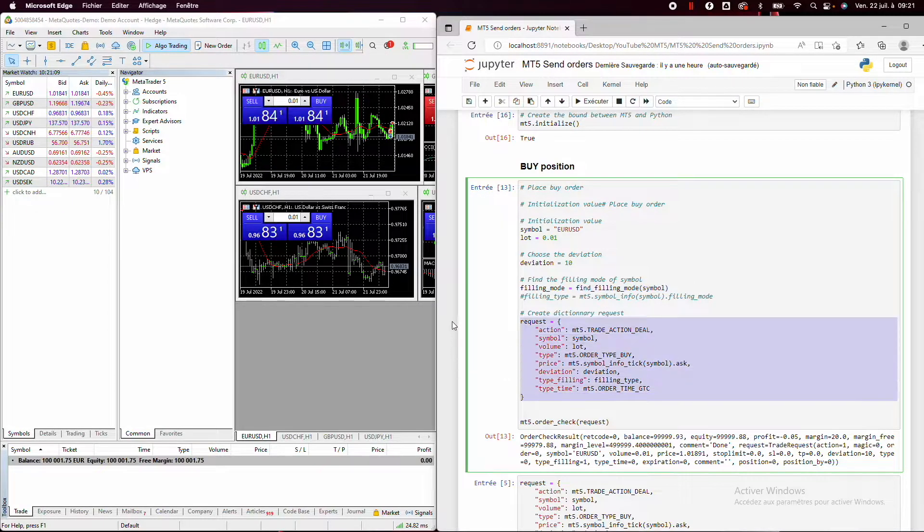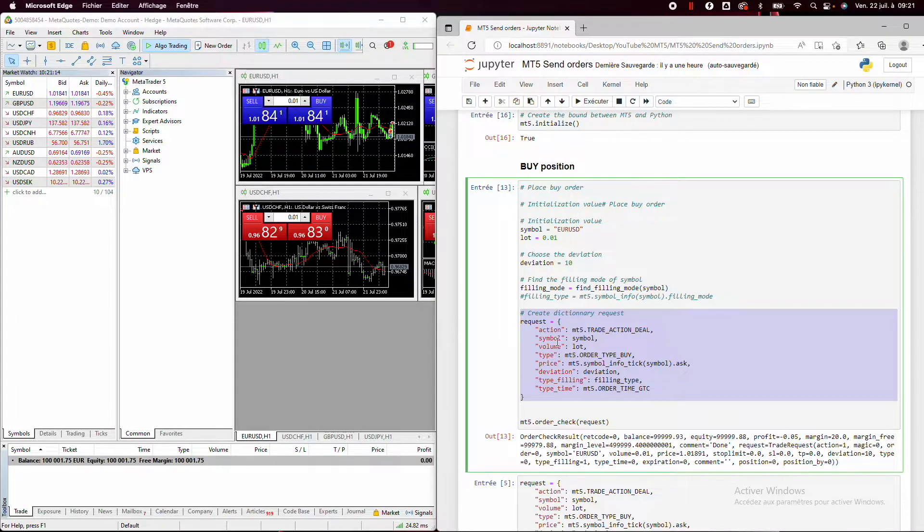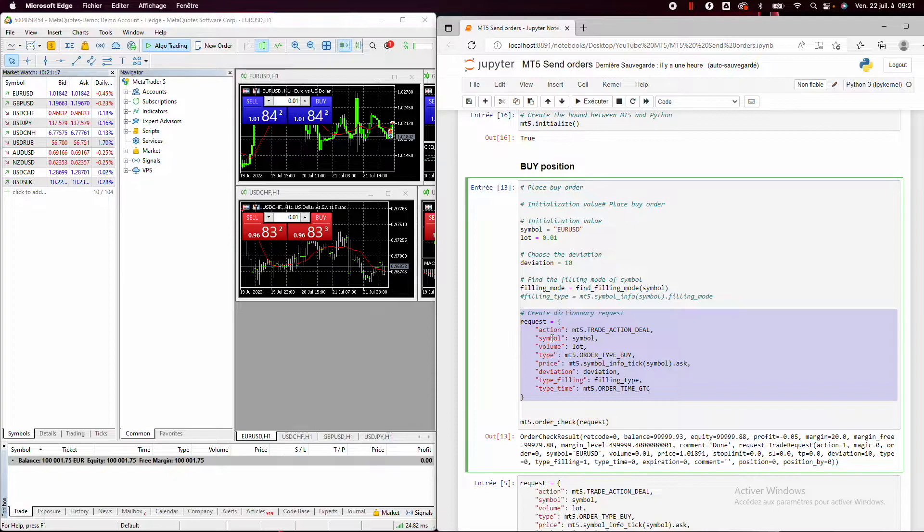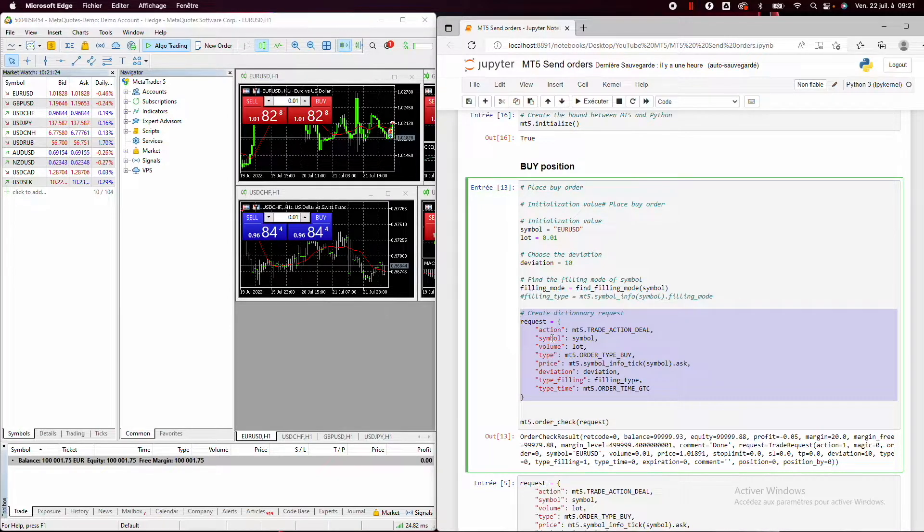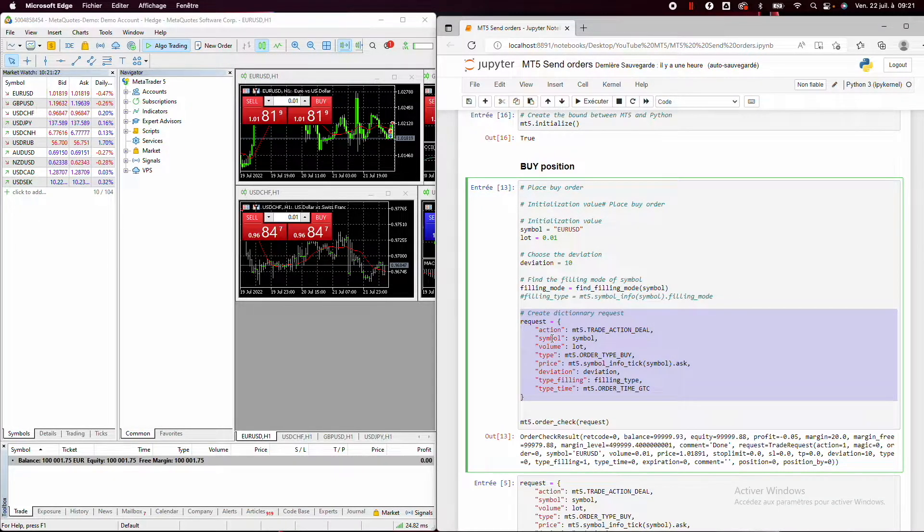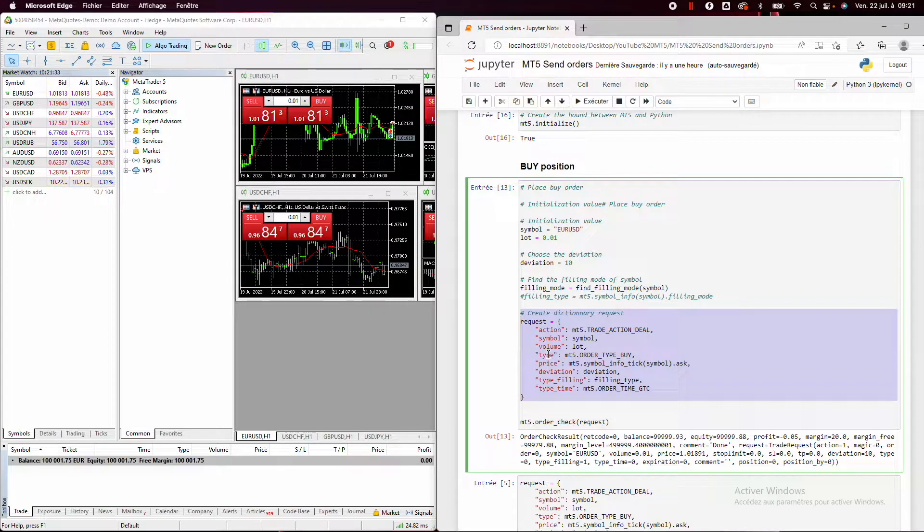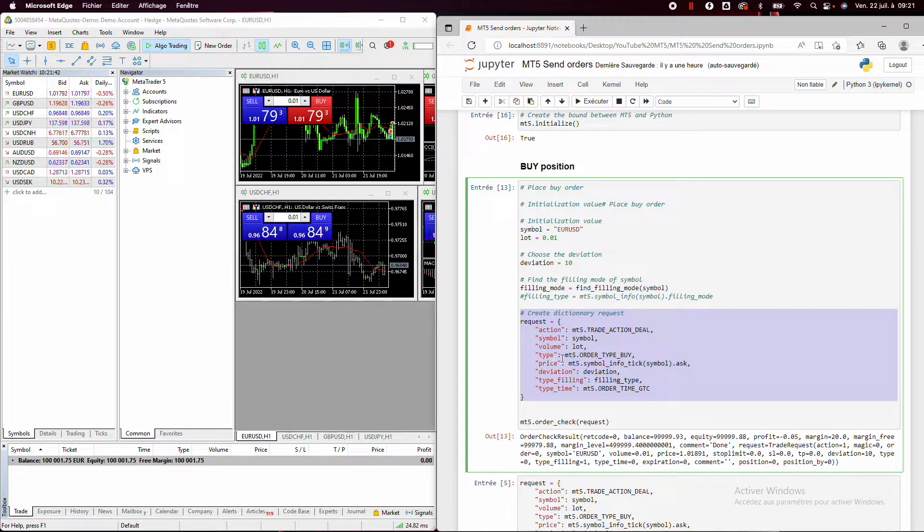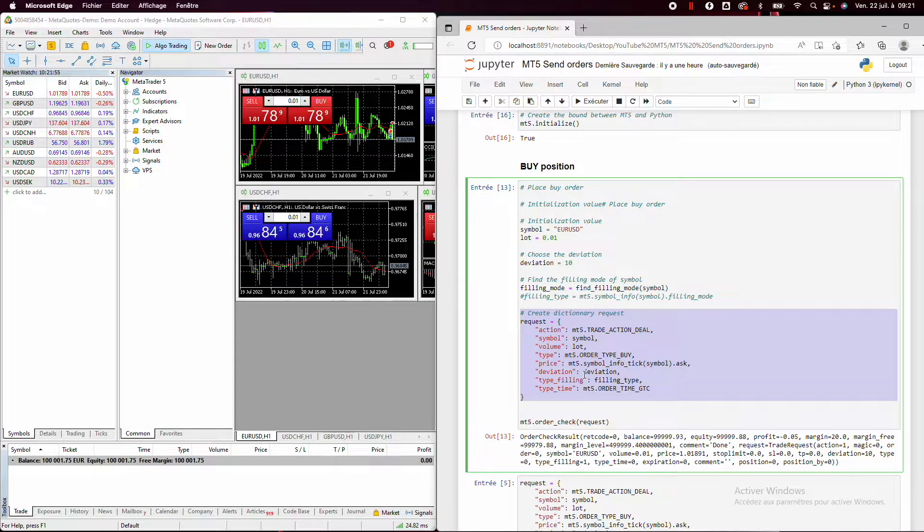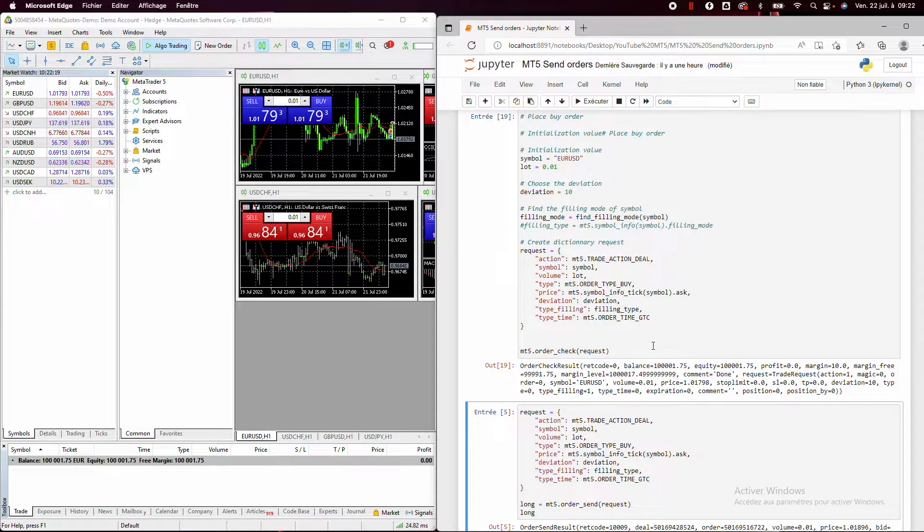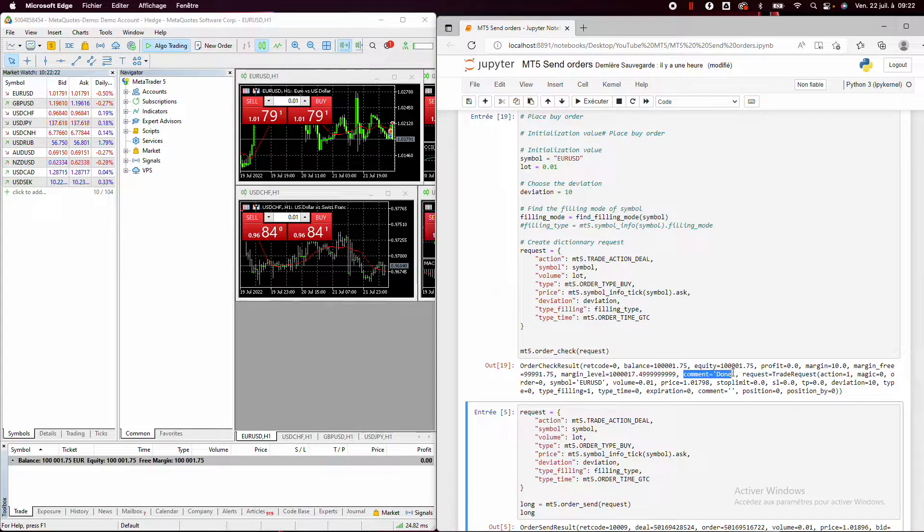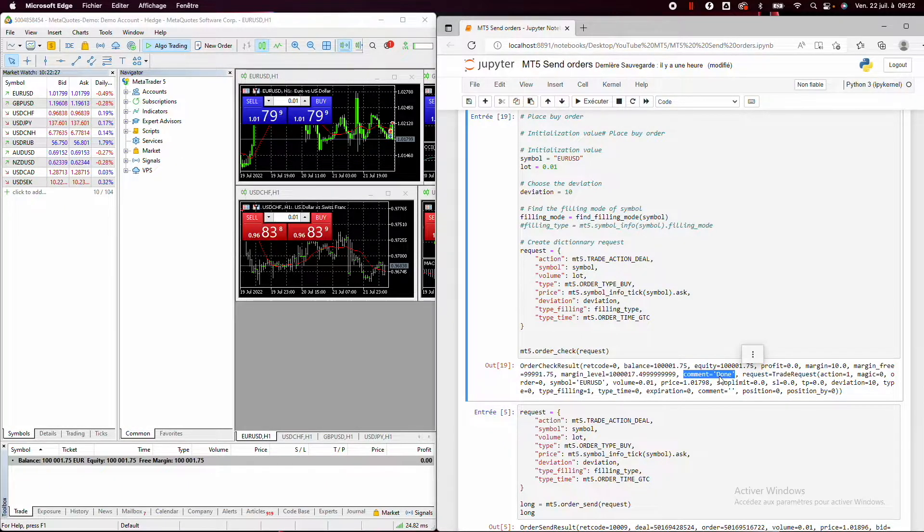Then we need to create a request to give to MetaTrader 5. So first we need to specify the action. Here we want to place an order, so the action will be trade action deal. Then we put the symbol, the volume, the type. Here we want to check for buy order, then the price to enter in position. So if we want to place a buy order, we will use the ask price, then the deviation, the filling mode, and the type time. And then if we run this code, we can see that here we have the comment done. It means that we don't have any issue in our code.